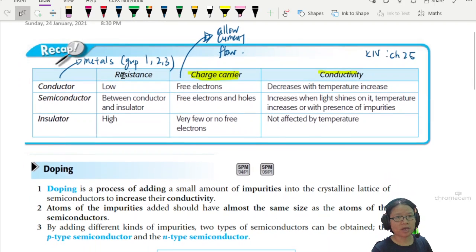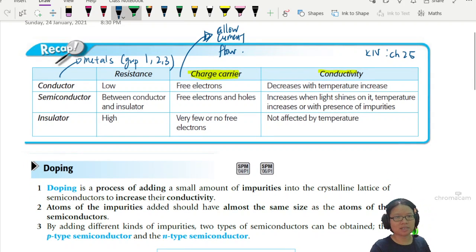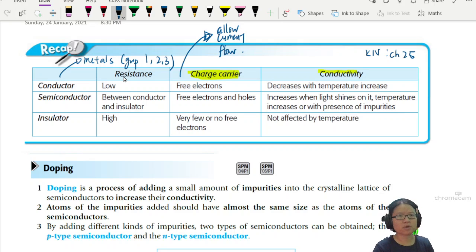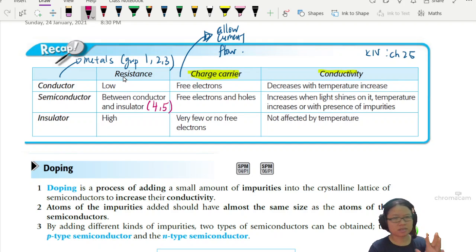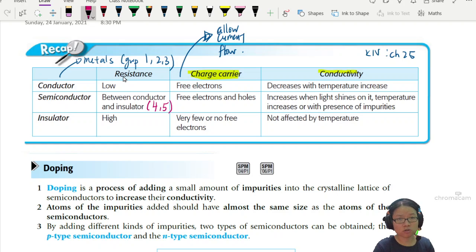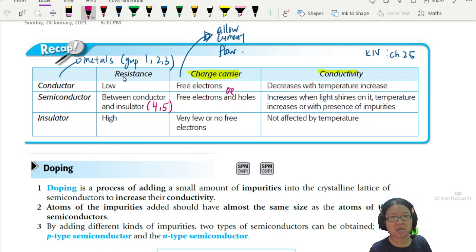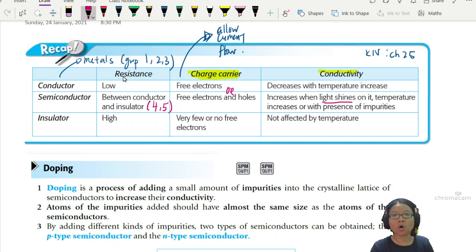Next, we're going to look at what a semiconductor is. A semiconductor's resistance is in between a conductor and an insulator. In chemistry, semiconductors are group 4 and 5. The charge carrier can be free electrons or holes, depending on the type of semiconductor. And conductivity increases under two conditions: either you add light, or you increase temperature.